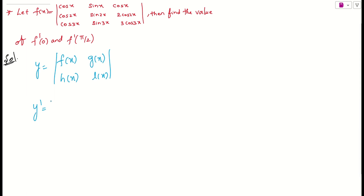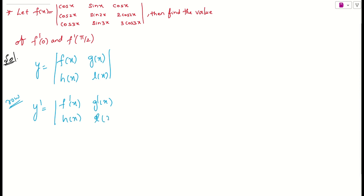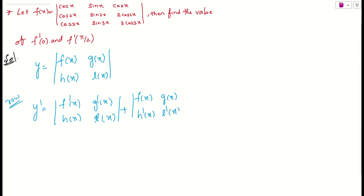Let us do the row-wise method first. What is meant by row-wise? We take the first row derivative — that is f'(x) and g'(x) — with the second row remaining as it is, plus f(x) and g(x) with the second row differentiated, giving h'(x) and l'(x). This is one way of doing it.